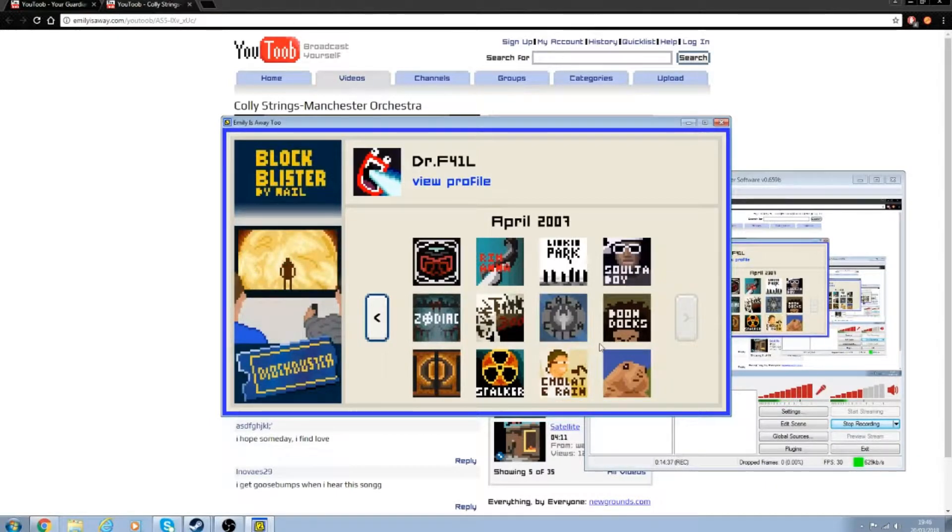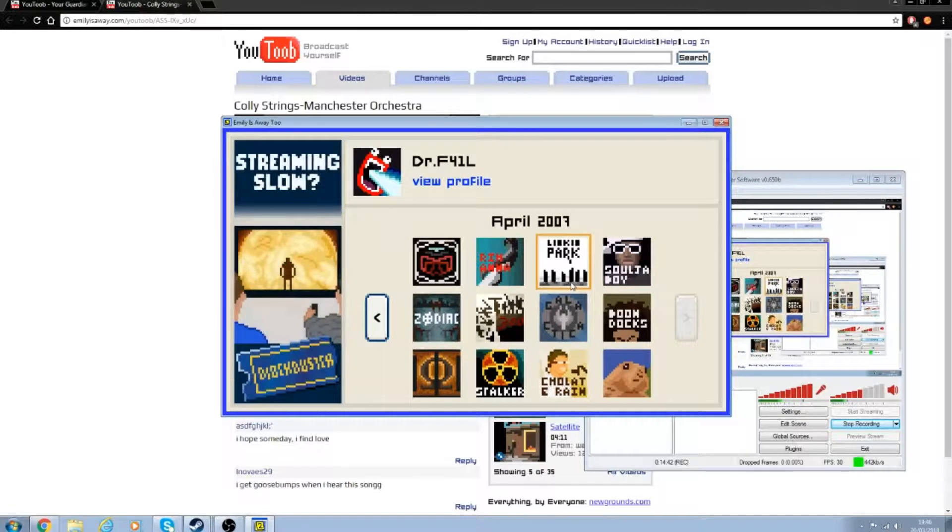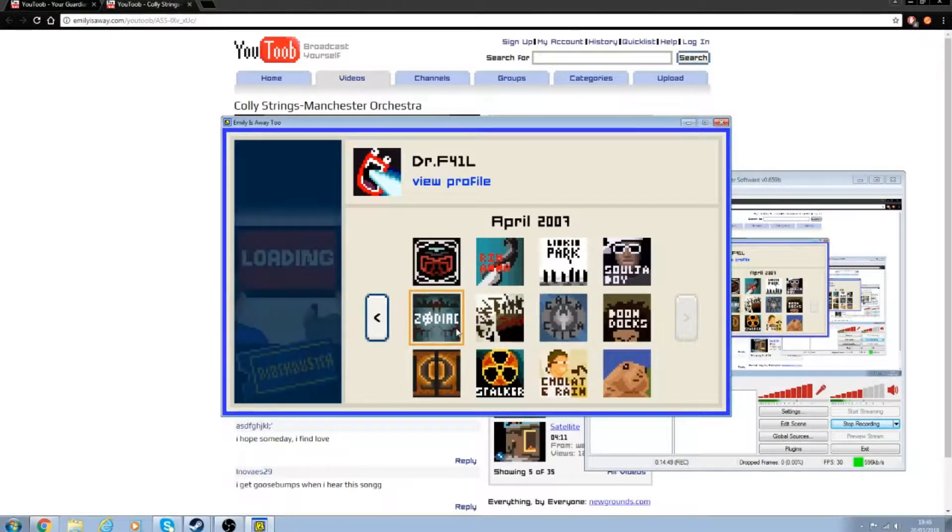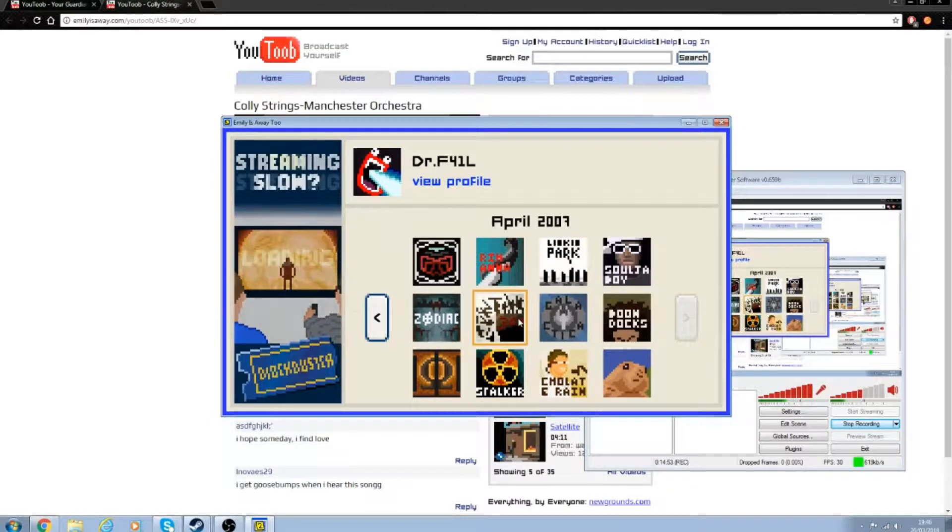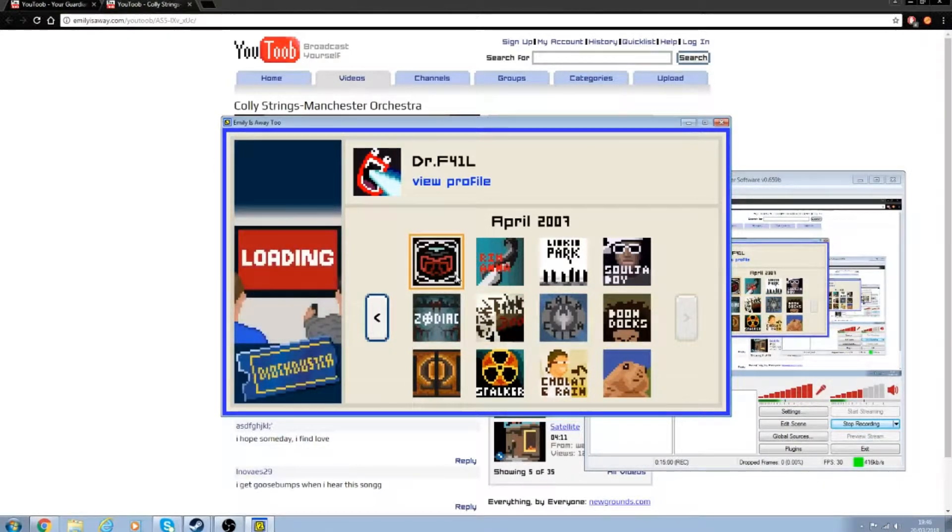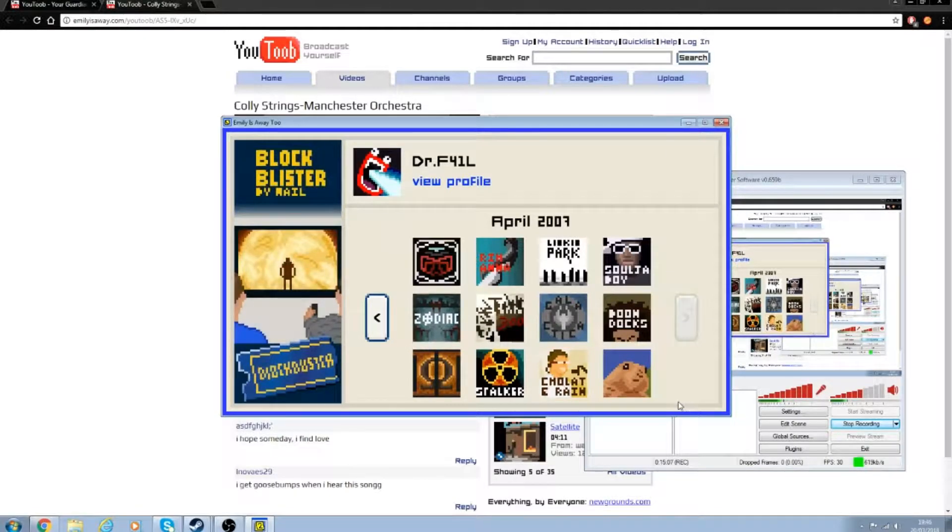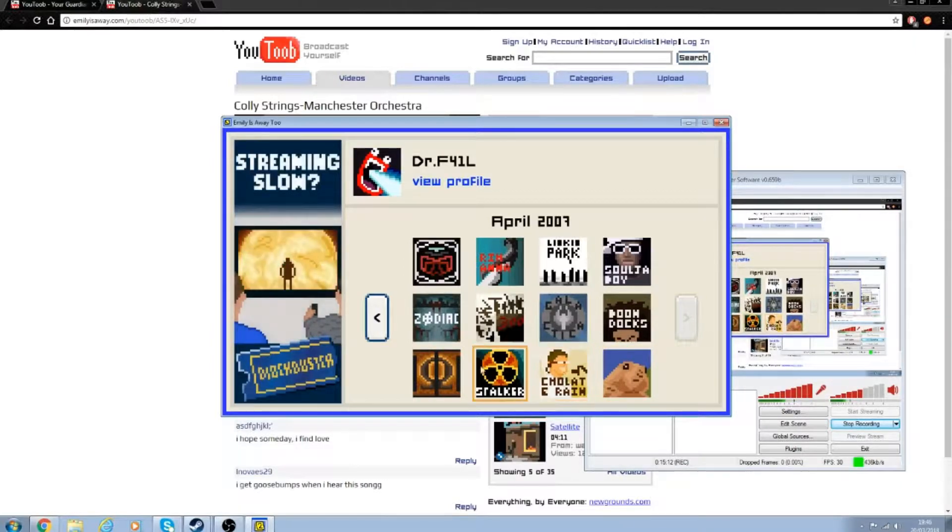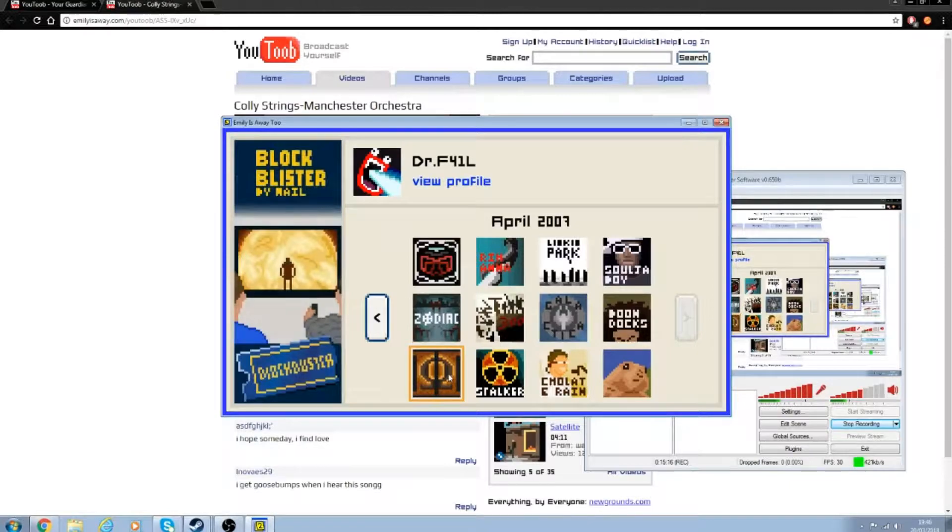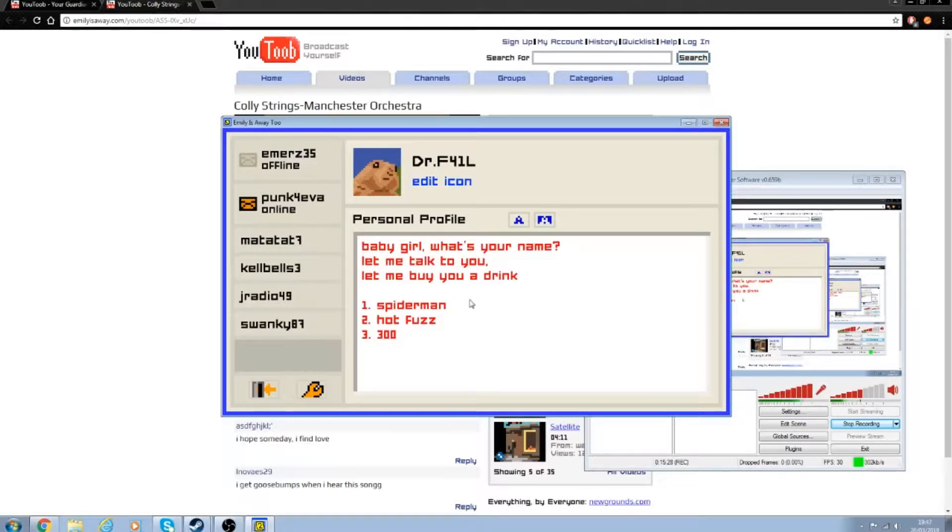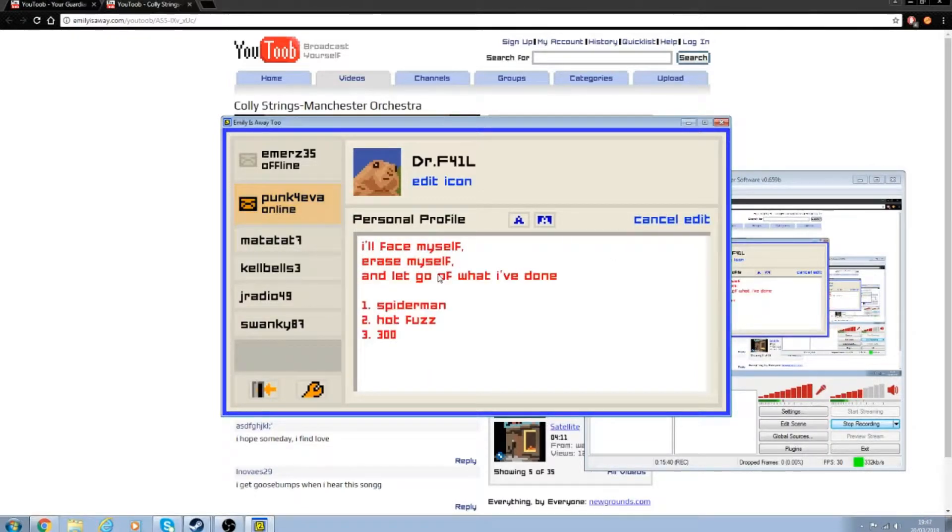So we've got Boondocks. Soldier Boy. Lincoln Park. Is that Rihanna? Zodiac Killer. Stalker. 300. Battlestar Galactica. I don't know what that is. That's the chipmunk. Prairie dog. Chocolate Rain. Tay Zonday. Is that his name? Blockbuster. I don't know what that is. Arcade Fire. What's T-Pain? Baby girl, what's your name? Let me talk to you. Let me buy you a drink. 300. Yeah. I'll face myself, erase myself, and let go of what I've done. Yeah, fuck it.